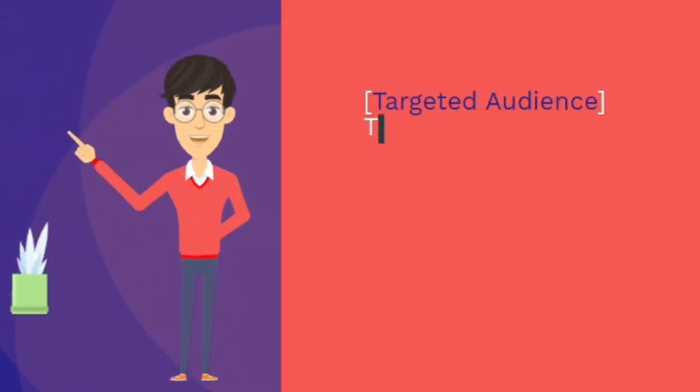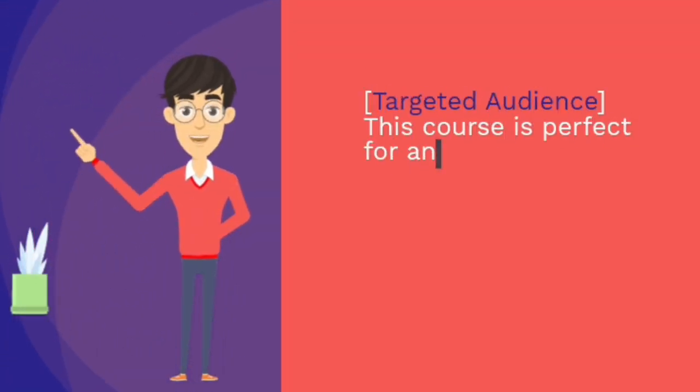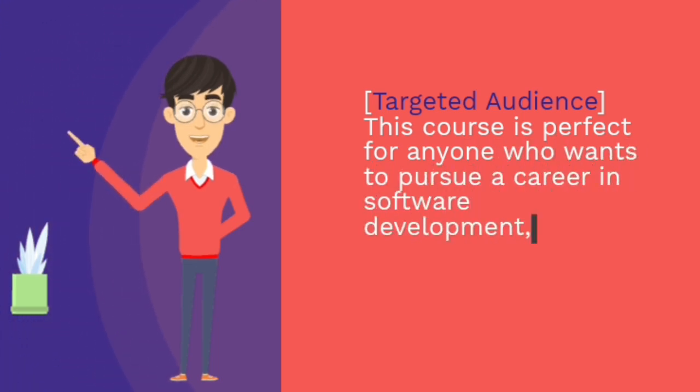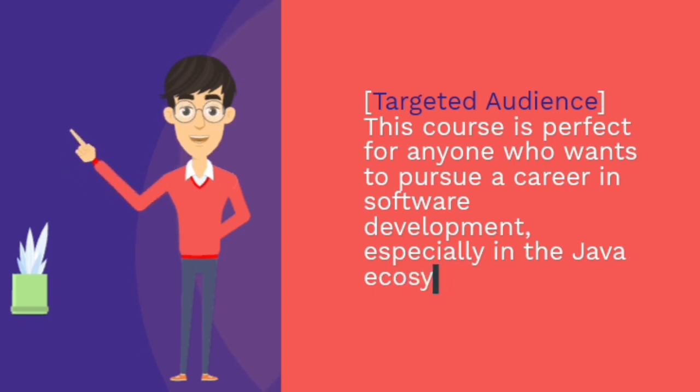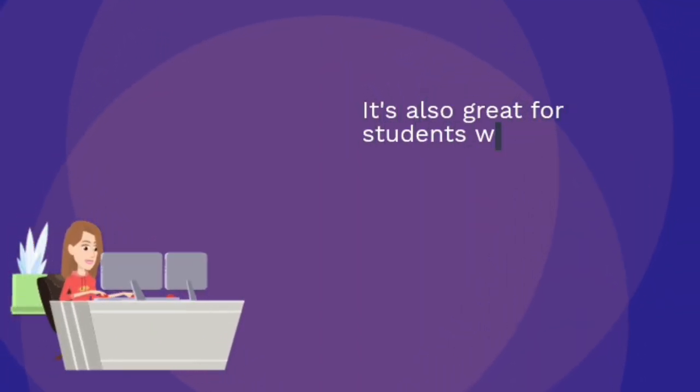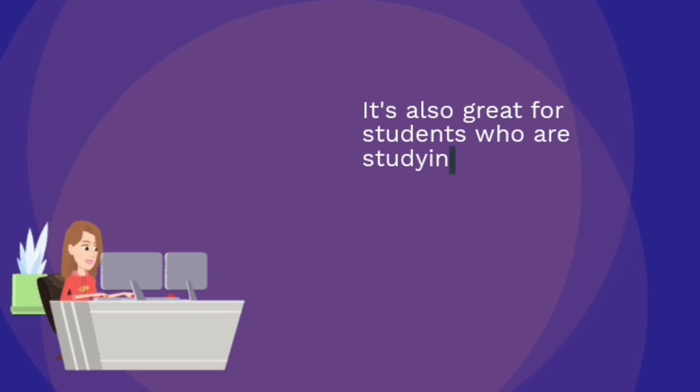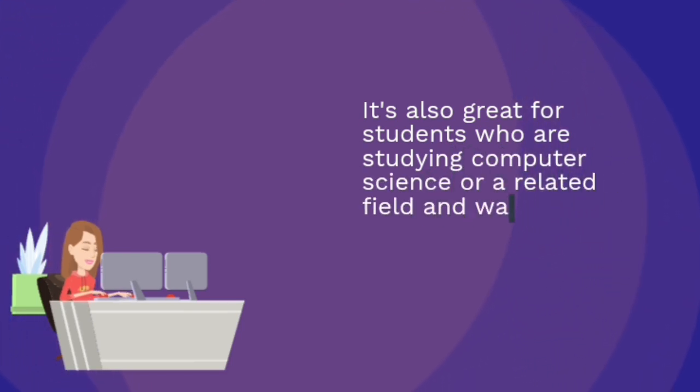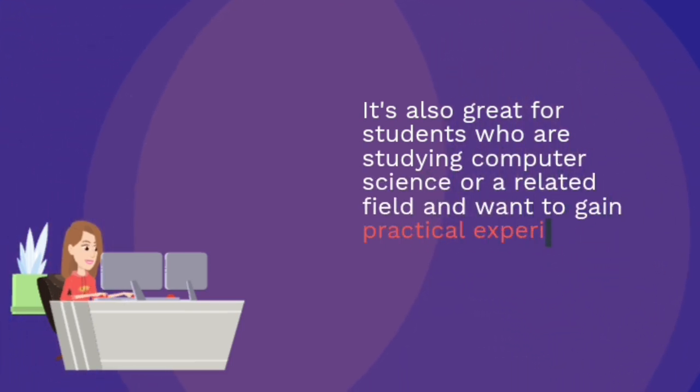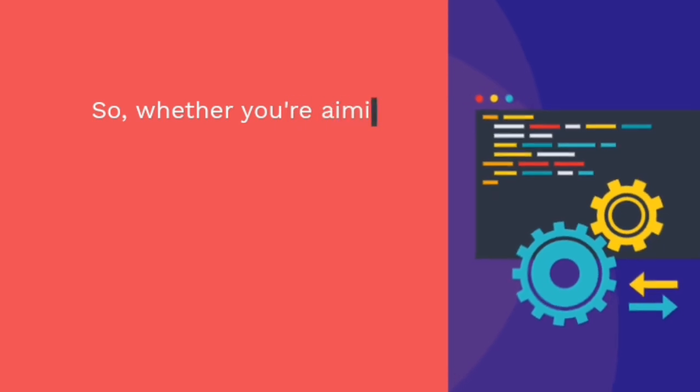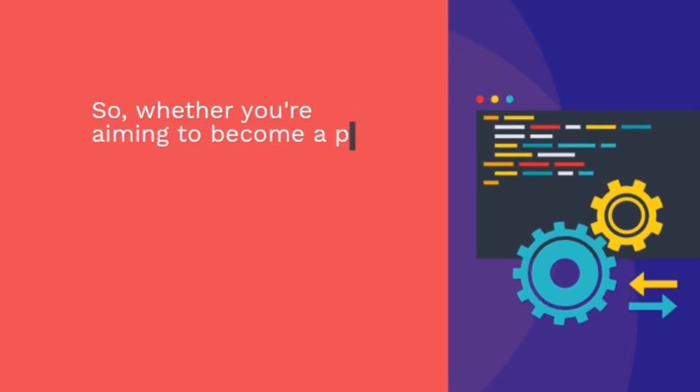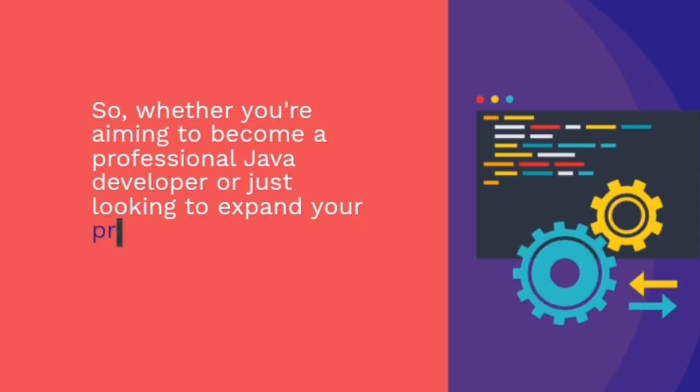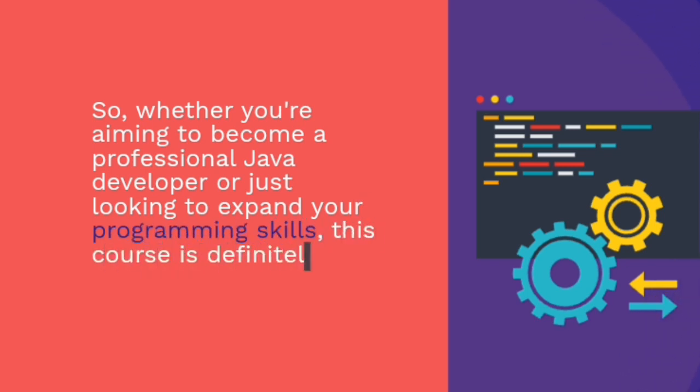Targeted audience. This course is perfect for anyone who wants to pursue a career in software development, especially in the Java ecosystem. It's also great for students who are studying computer science or a related field and want to gain practical experience with a popular programming language. Whether you're aiming to become a professional Java developer or just looking to expand your programming skills, this course is definitely worth considering.